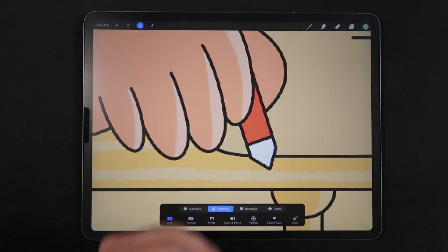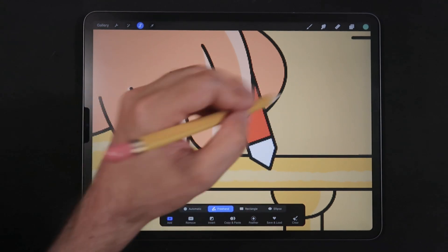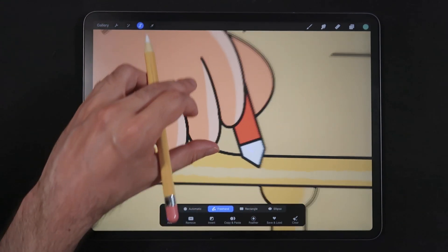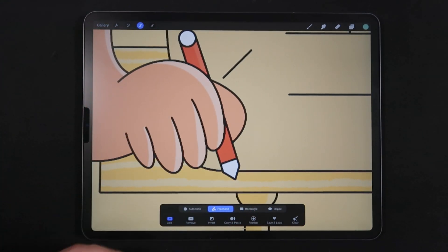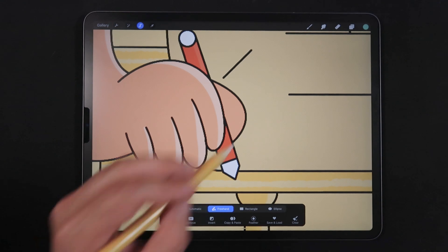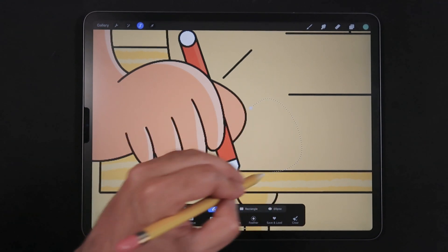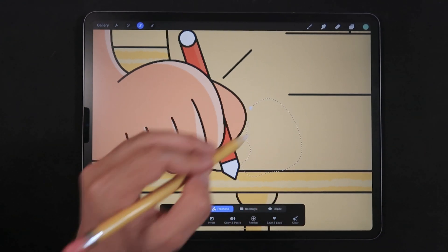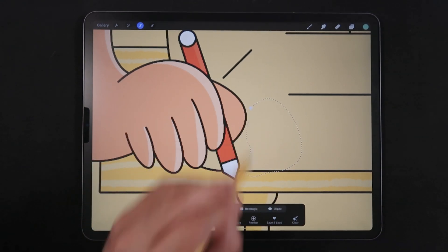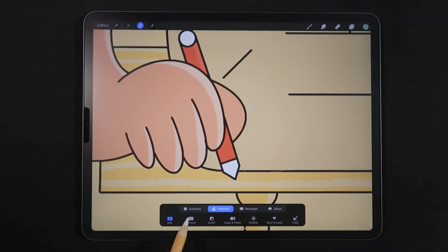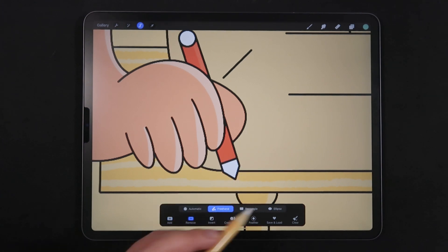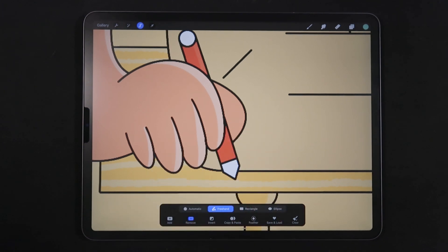You might accidentally tap and make a selection where you don't want it. But all you have to do is draw another selection — you don't need to close the unwanted one first. Just before you close that selection, click Remove, and it will remove it from your selection.